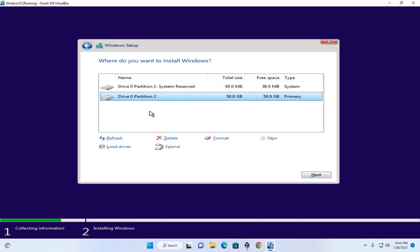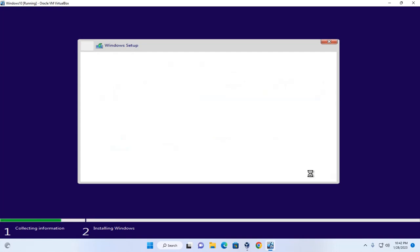Select the drive where you want to install Windows. I'm going to install Windows on partition 2. Click Next. It may take a while for copying Windows files and getting files ready for installation.